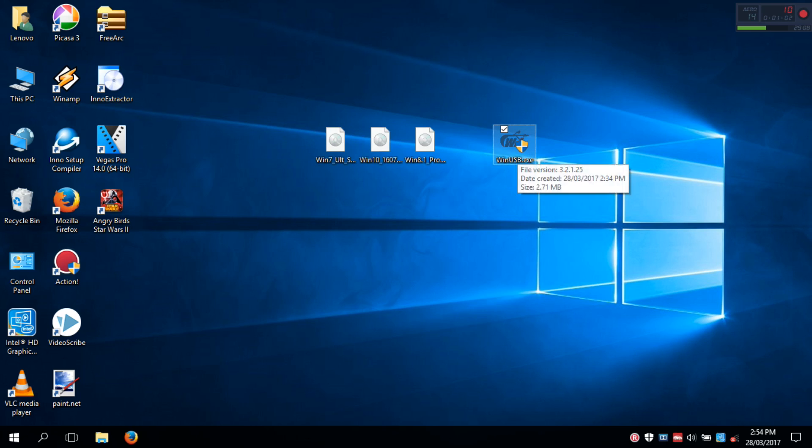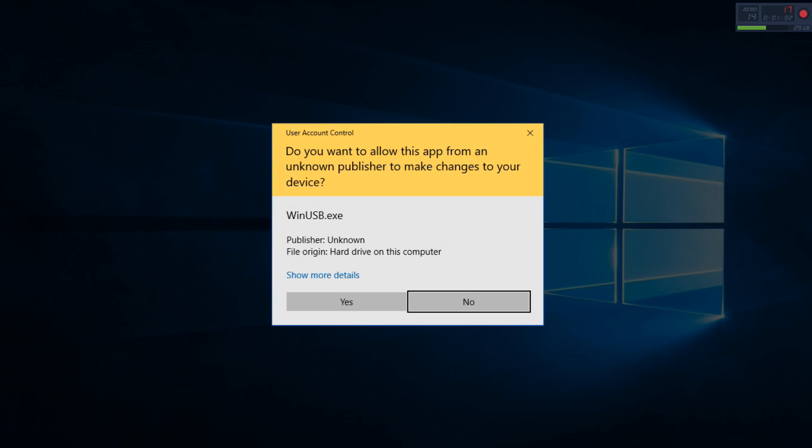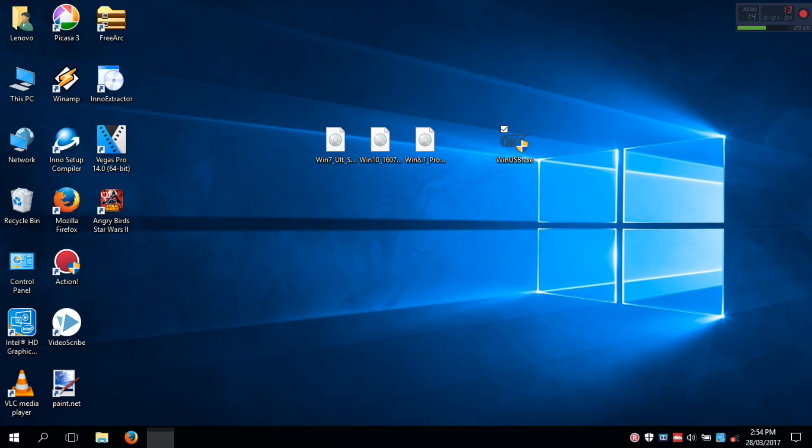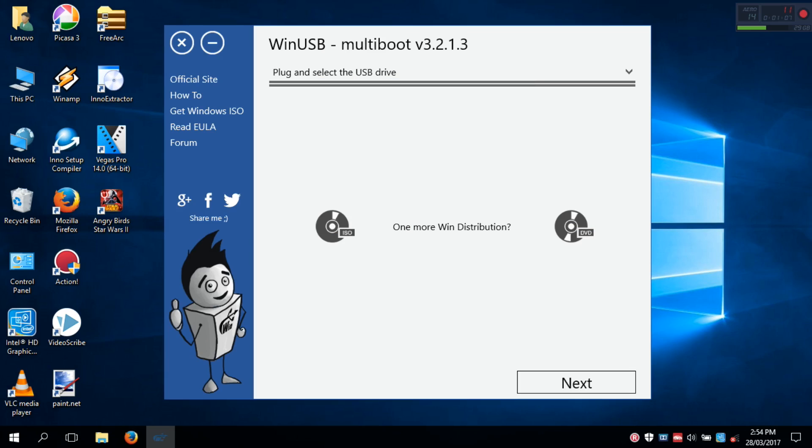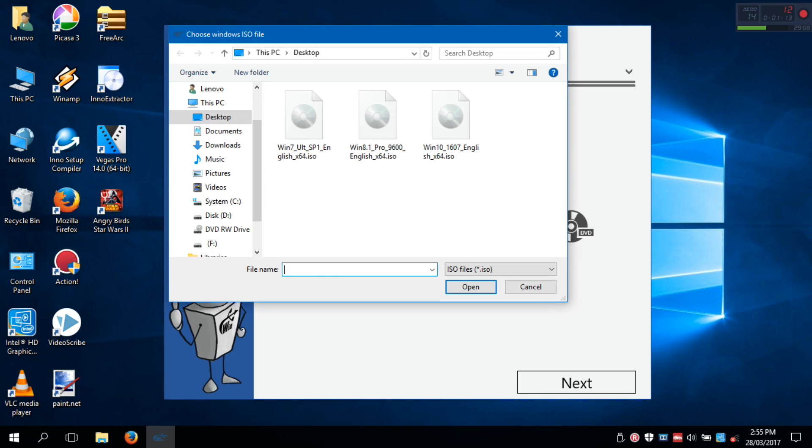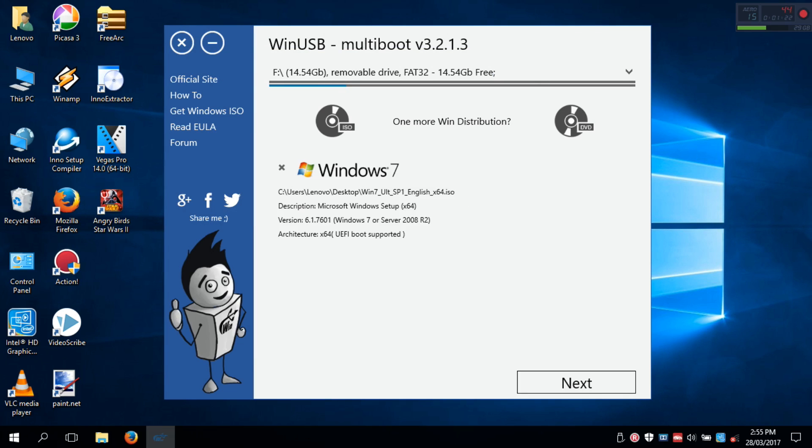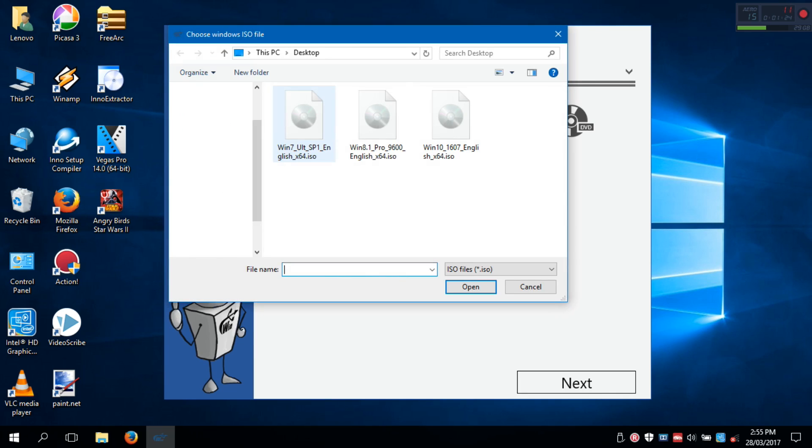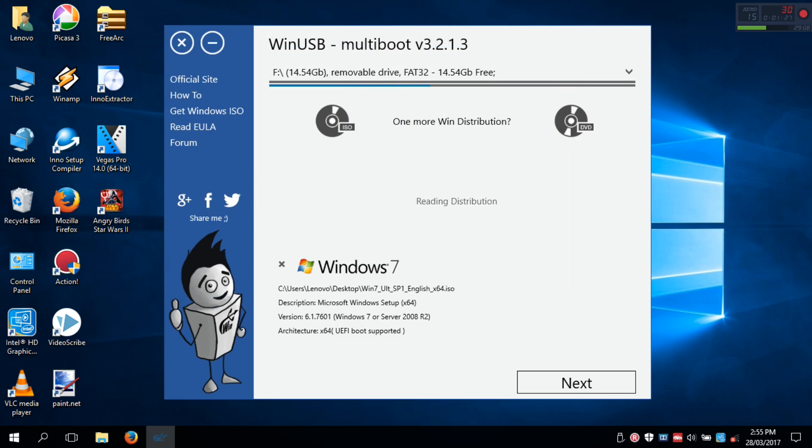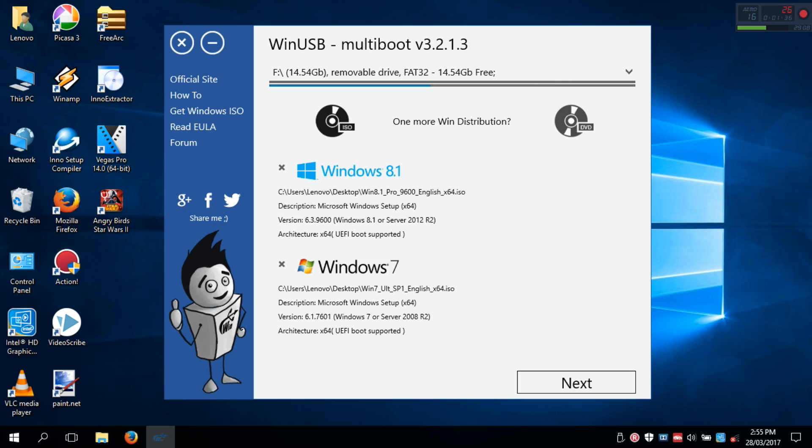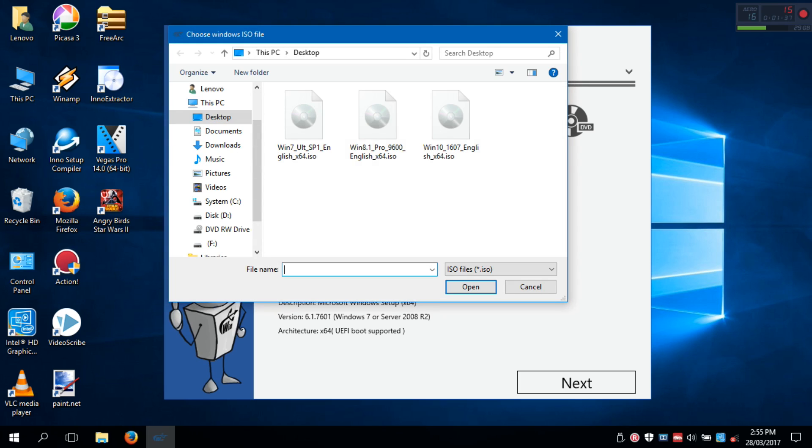So let's start. First start WinUSB, and then insert your USB drive. Then click on the ISO icon. Then select your first ISO, then select your second ISO, and then select the next ISO.